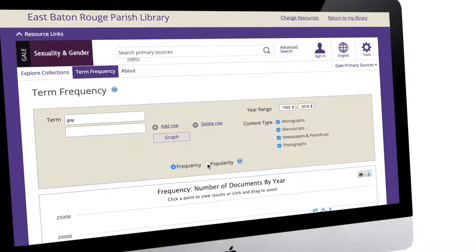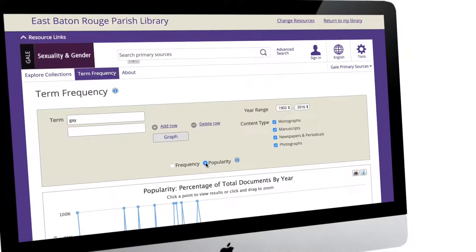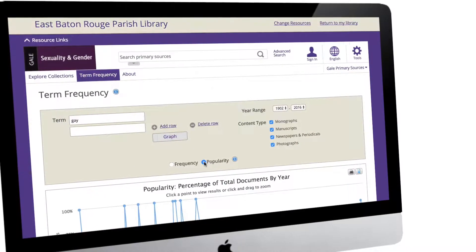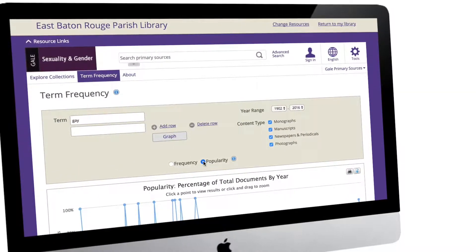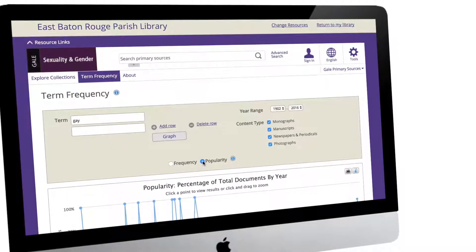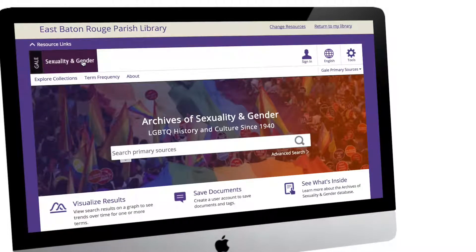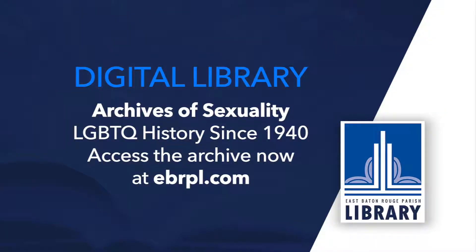The Archives allows you to track term frequency, visualize your search results by using charts and graphs, and take deep dives into individual collections. And it's all free with just your library card. To check out the Archives of Sexuality and Gender, head over to the Digital Library page at ebrpl.com.